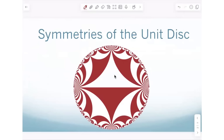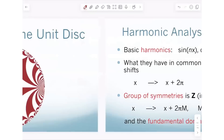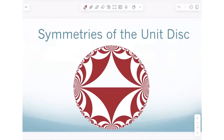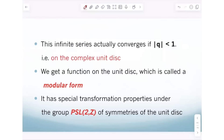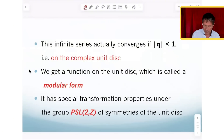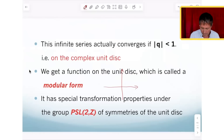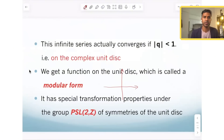Remember our harmonic analysis on the circle? This function is defined on the complex unit disc — think about all complex numbers, not just the upper half plane.